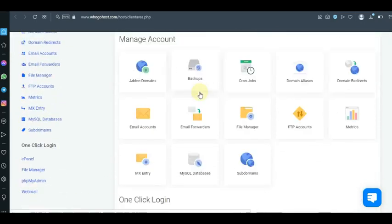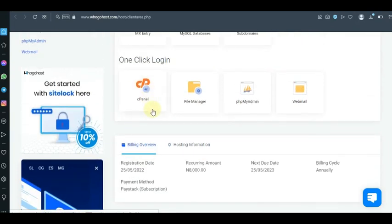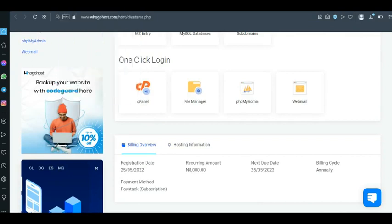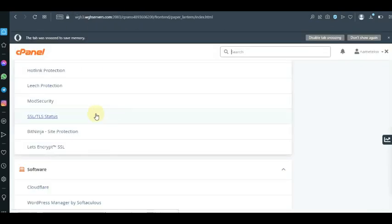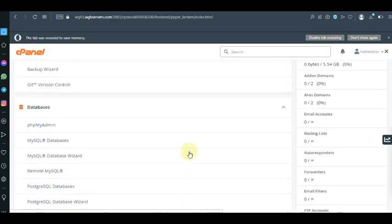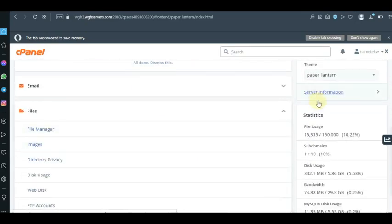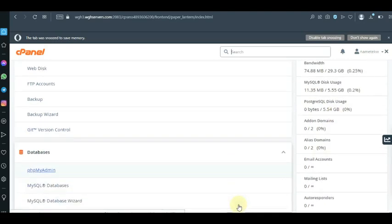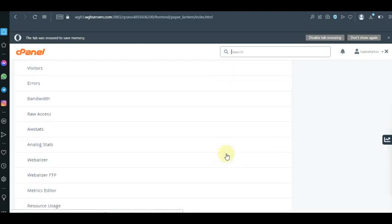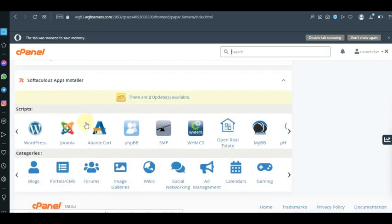Log into your account and then go into your cPanel area and click on cPanel. Once you click on cPanel, your cPanel is going to open. From your cPanel you want to scroll downward.